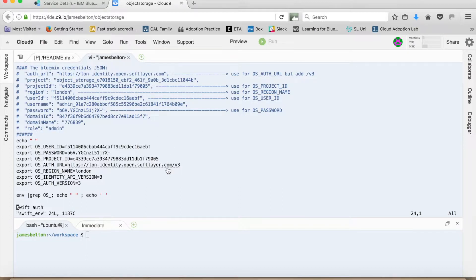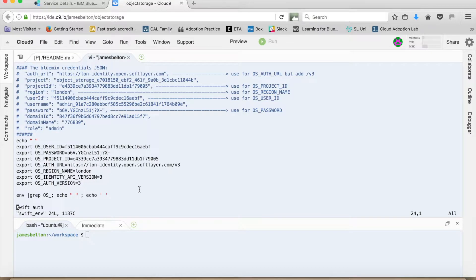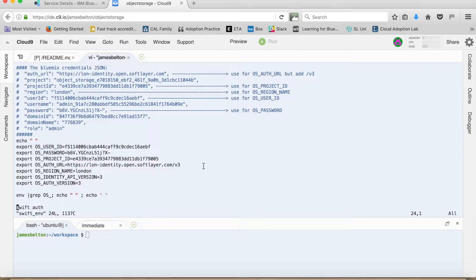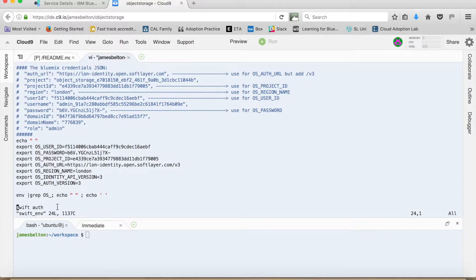A couple of things to note. The identity API and the auth version, we've set both of those to three because they're the current versions of the Swift API. And the other thing that you need to do is actually put a slash v3 on the end of the osAuthURL as well for this thing to work. So what I've done here within my script is actually shown the environment variables that I've set. And then the next thing we do is actually use Swift to then authenticate the service.